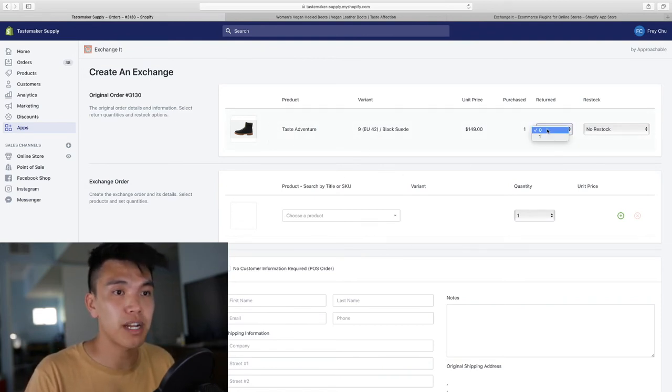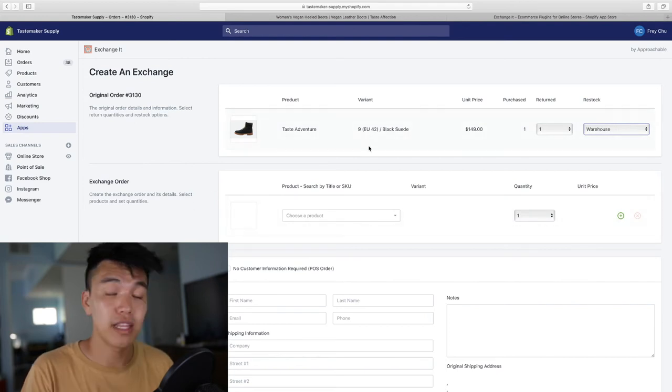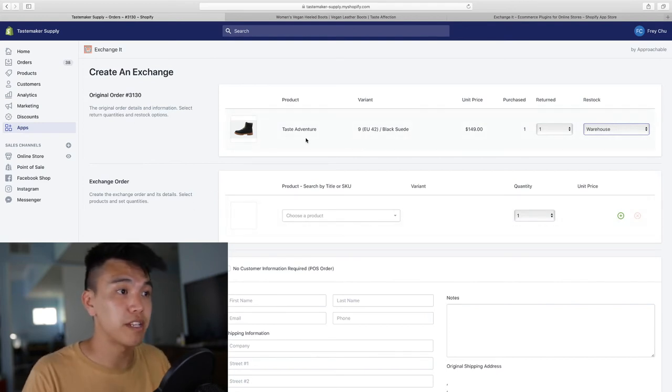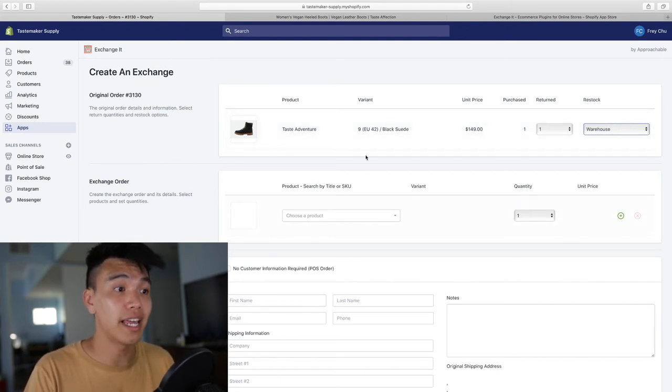Yep, they ordered this product. They did return it to the warehouse. Let's say for example, they just wanted to swap this shoe out for a size 10 instead of a size 9.